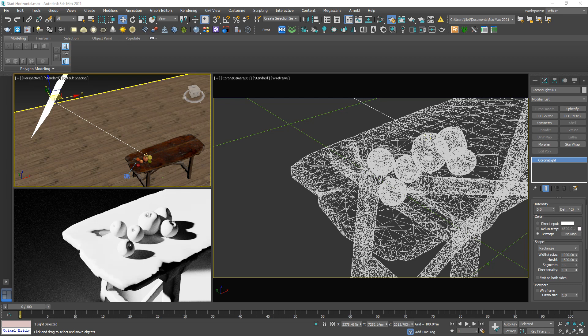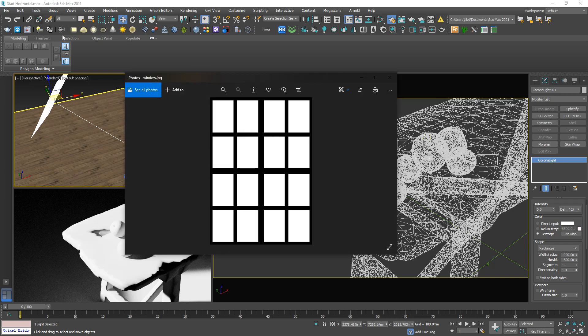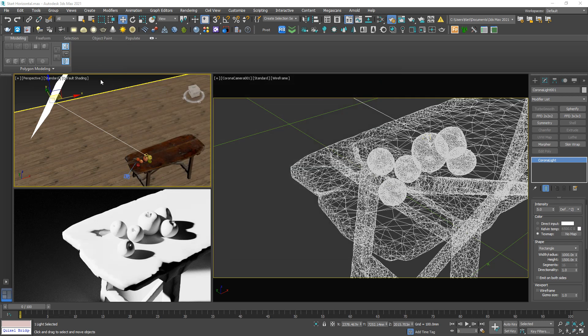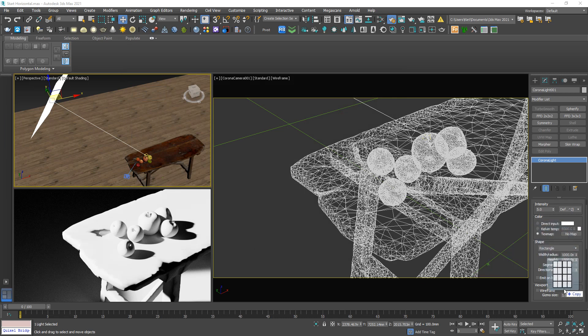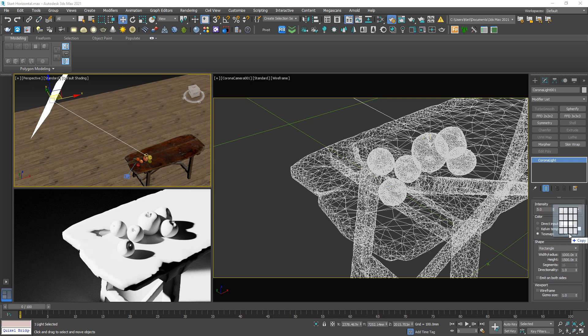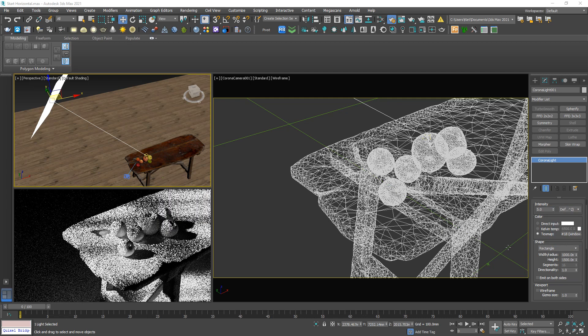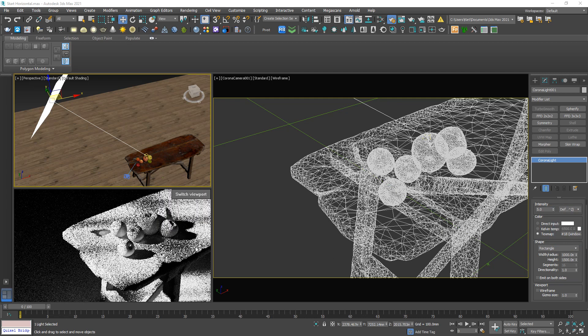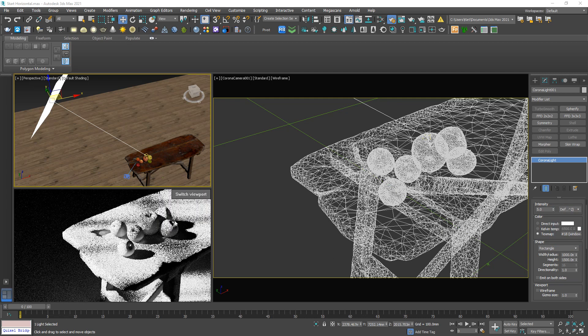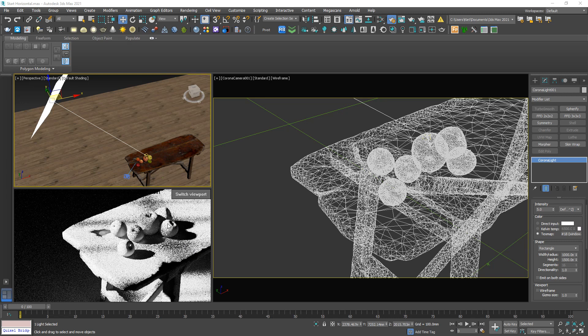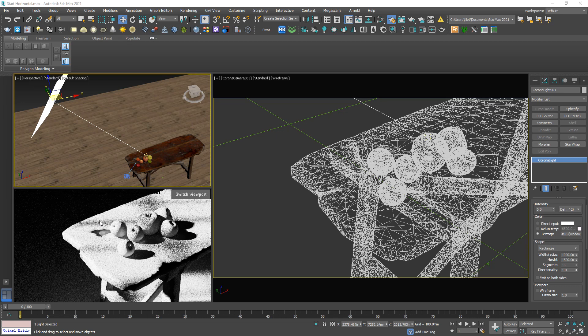Here I have a bitmap like this. Just drag directly to this slot, the text map. You can see the difference. Here we got some shadow of the frame on the table.